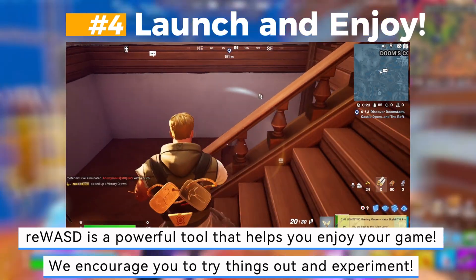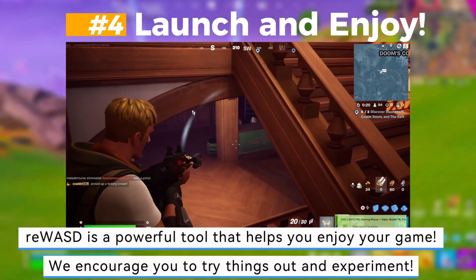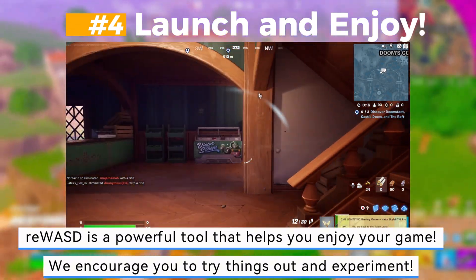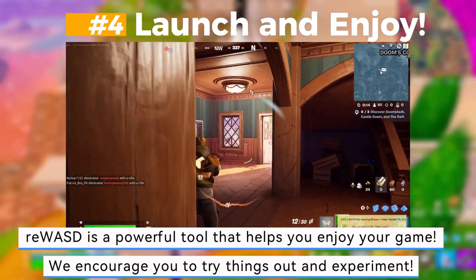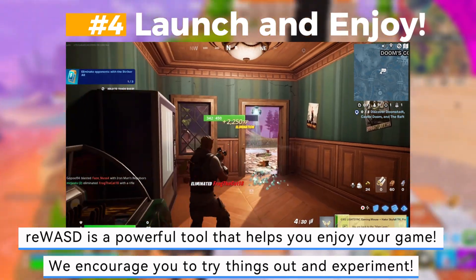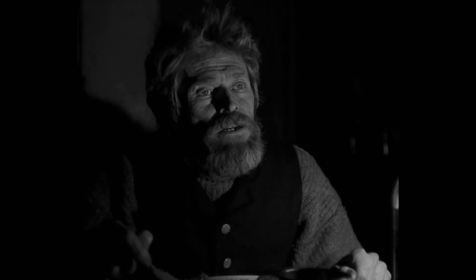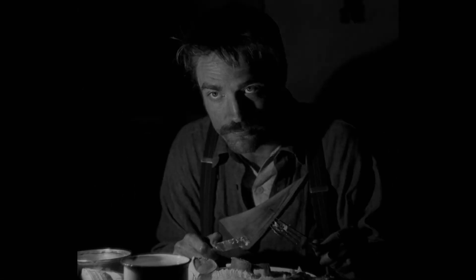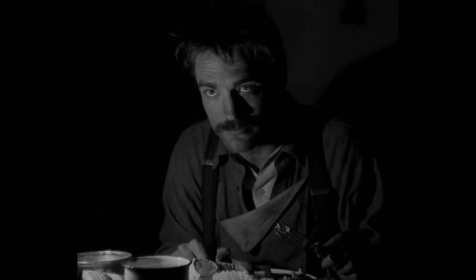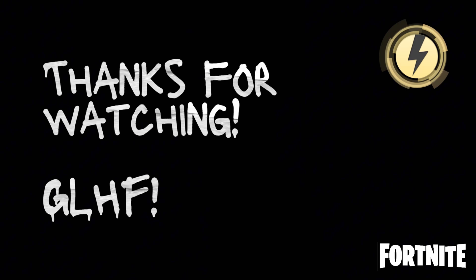Rewasd is a powerful tool that helps you enjoy your game. We encourage you to try things out and experiment. Thanks for watching!